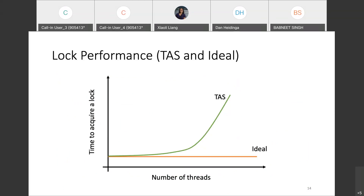Here we can see the TAS lock's performance graph. Performance is reflected by time to acquire the lock on the y-axis, and lock contention by the number of competing threads on the x-axis. The main point is that TAS lock performance collapses in high lock contention scenarios, which may arise simply from an application scaling. To achieve the ideal case, the time to acquire a lock remains constant as lock contention increases. Although impossible to achieve in practice, we can try to get closer to the ideal scenario with better locks.